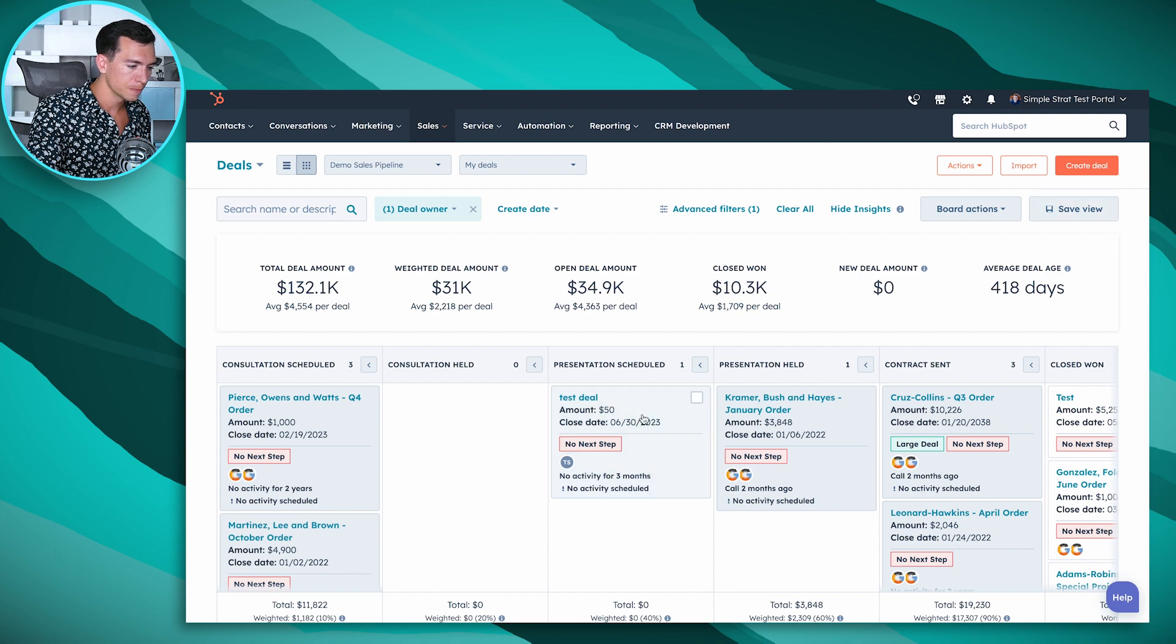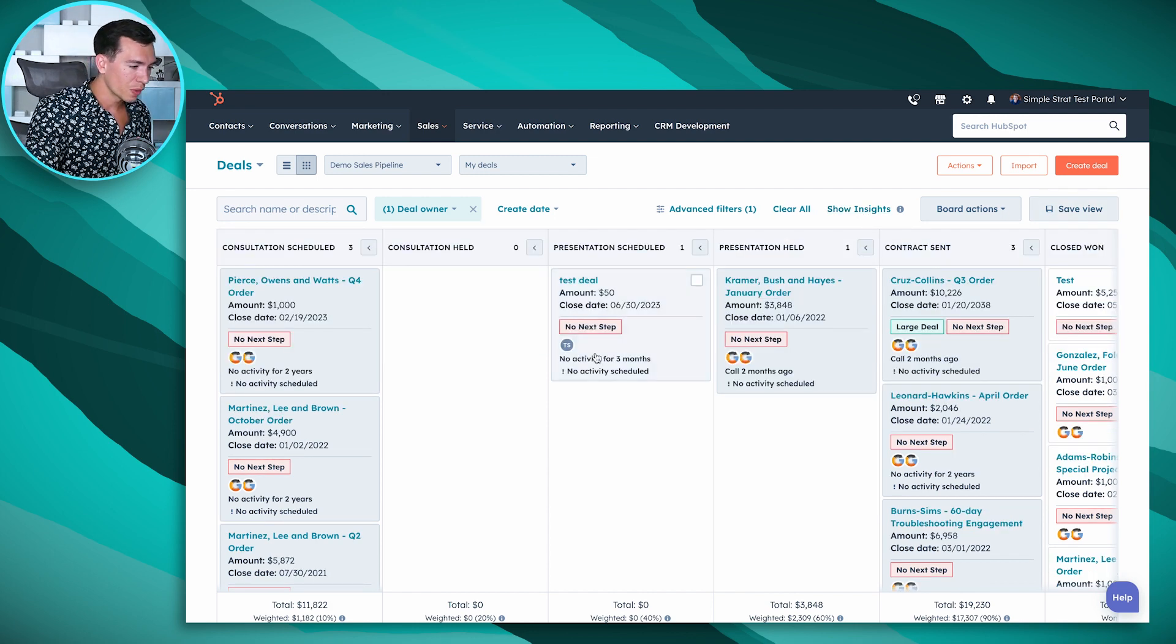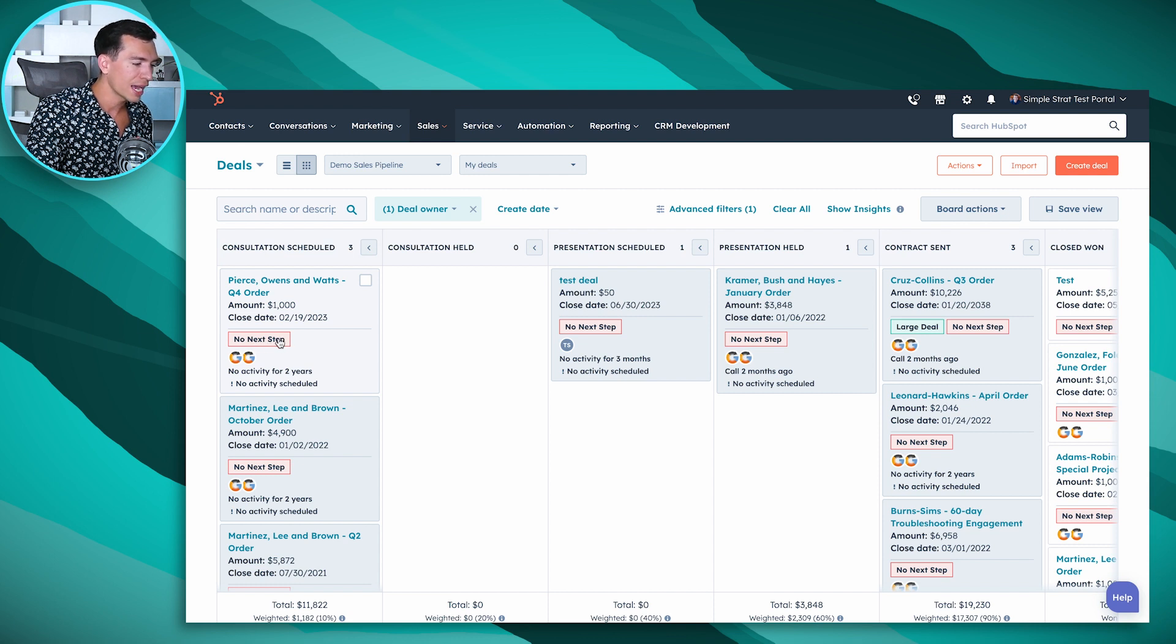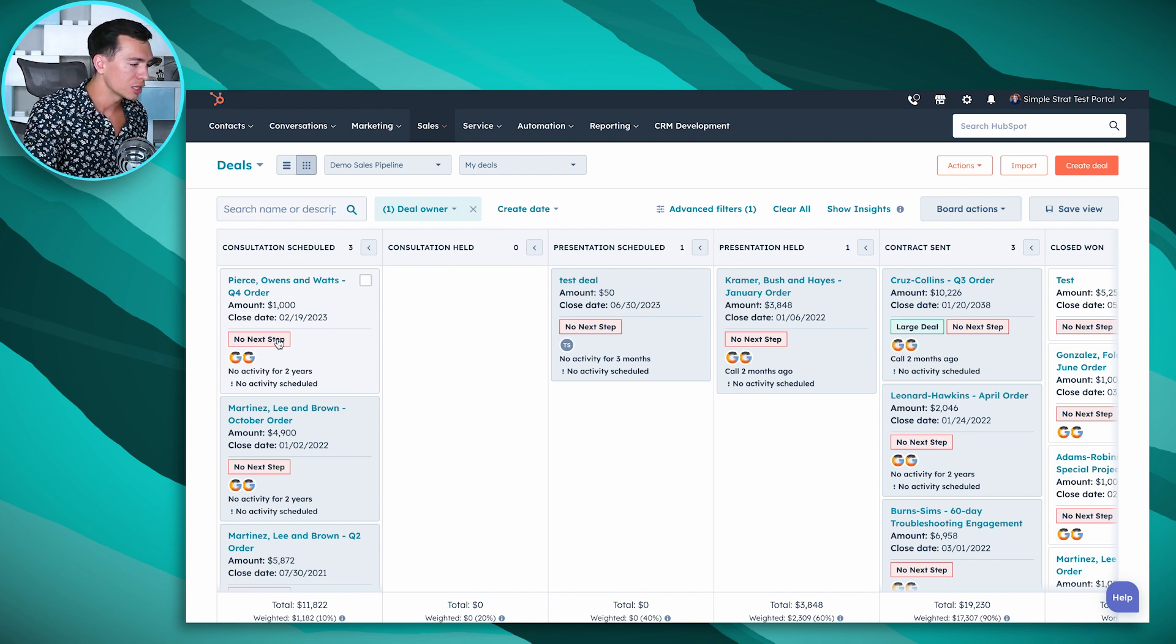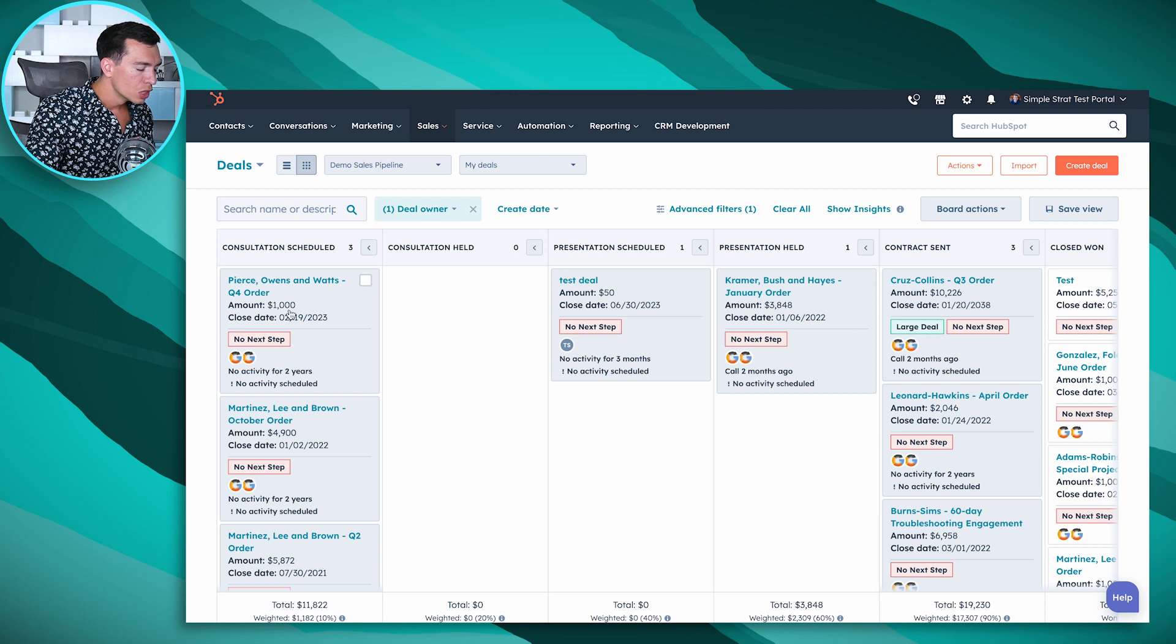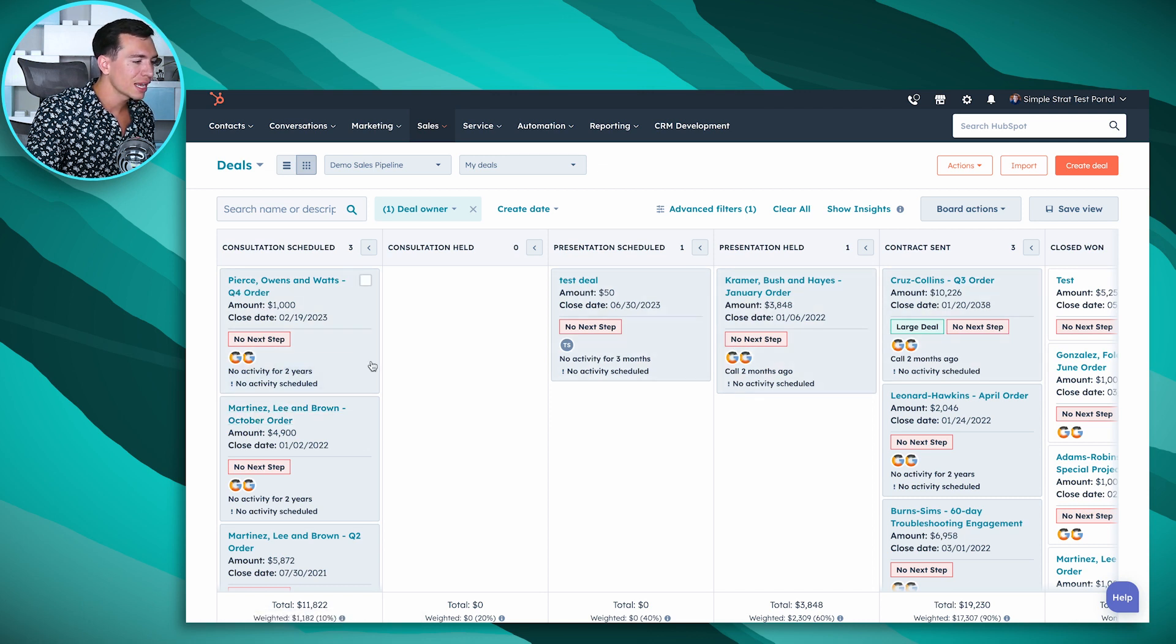A couple other things that are great about deals. So I mentioned that I would talk more about these tags. So these are colored tags that you can customize and have automatically show up on your deal. Great way to surface those deals that need an activity or that maybe they're a high value deal or maybe there's something going on that you really want to bring attention to.